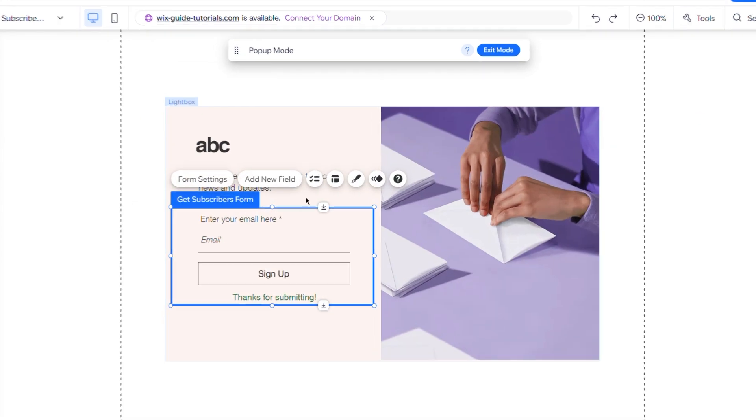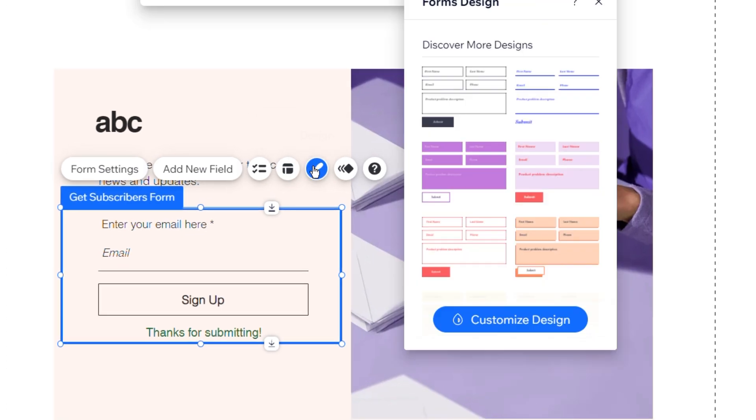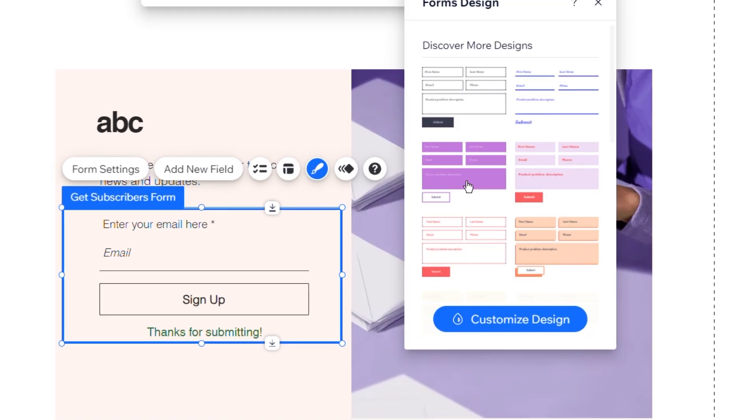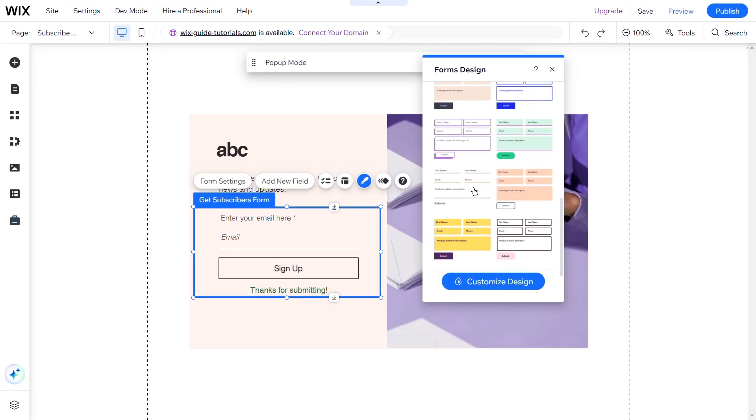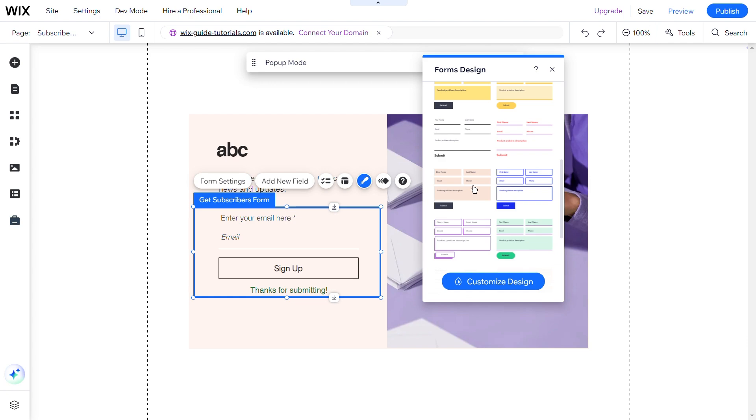To update the form, select it and click on Design. A panel will appear where you can choose from a range of form designs.